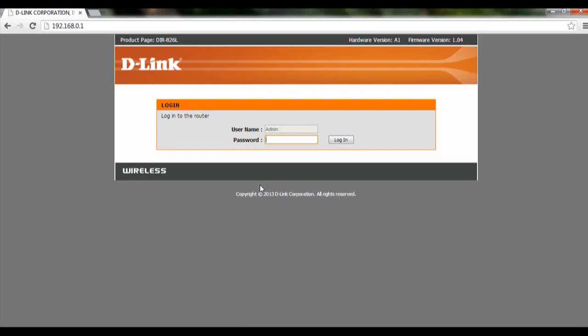Hi and welcome to this tutorial on how to enable remote management on the DIR826L and also how to disable the graphical authentication on the DIR826L.